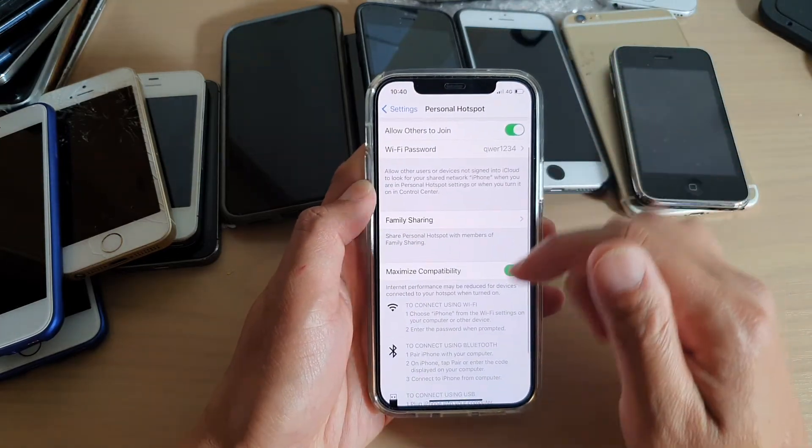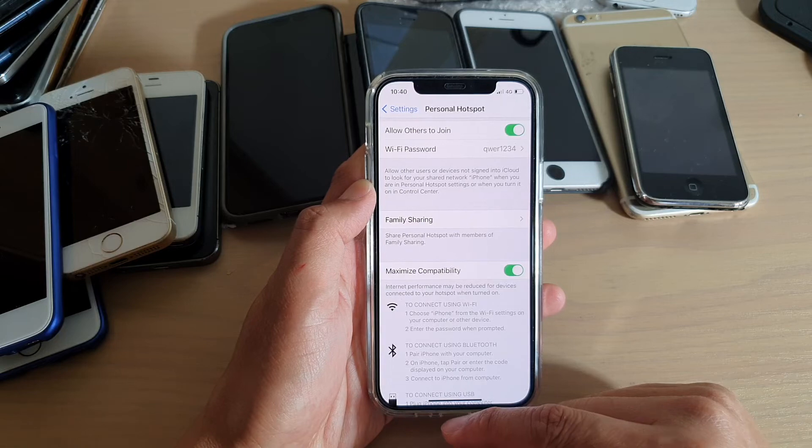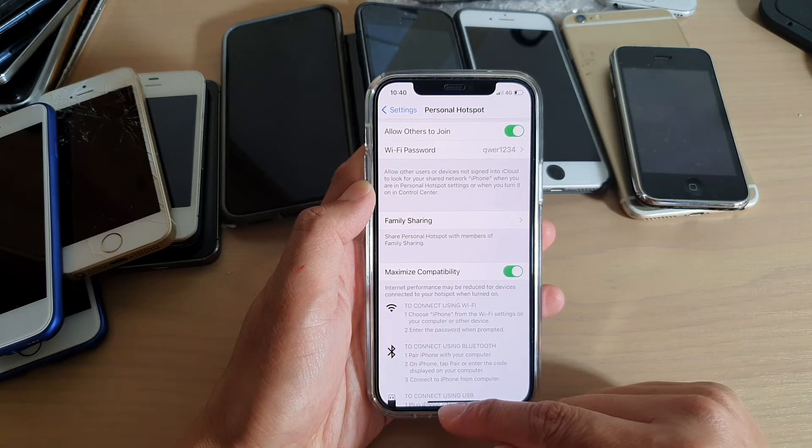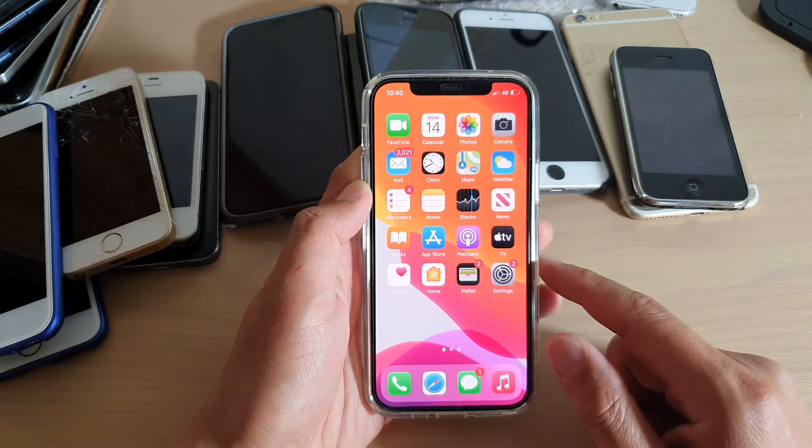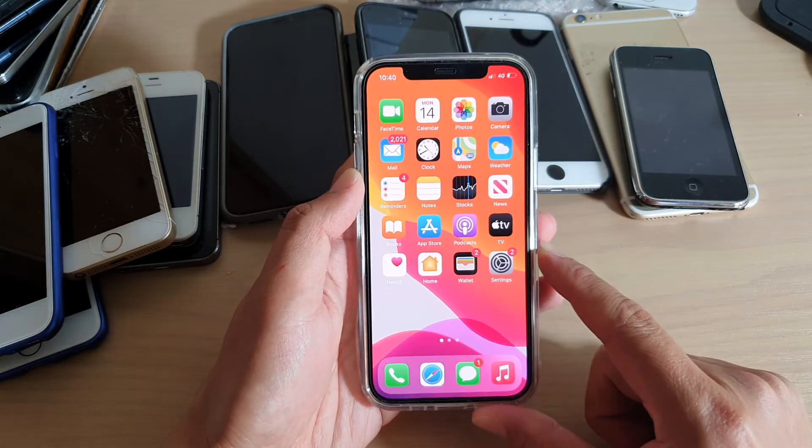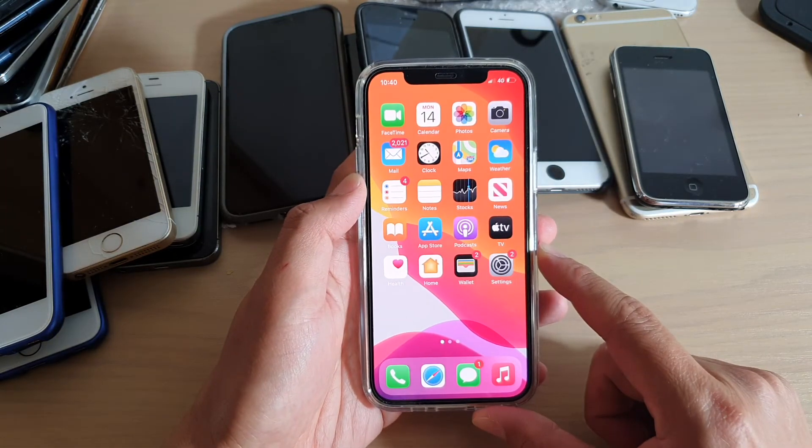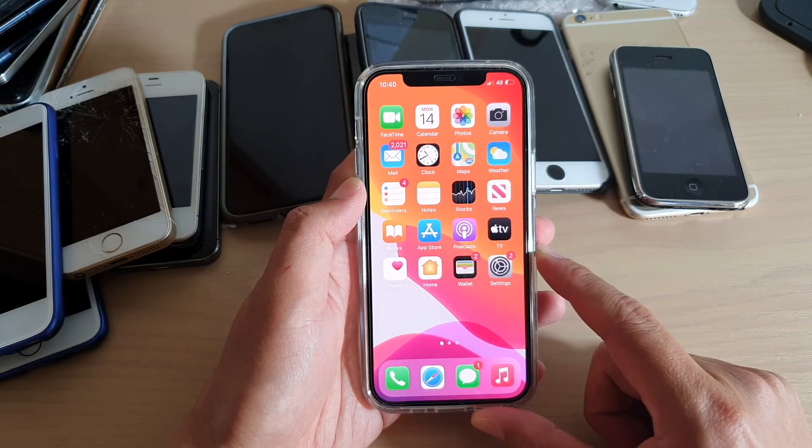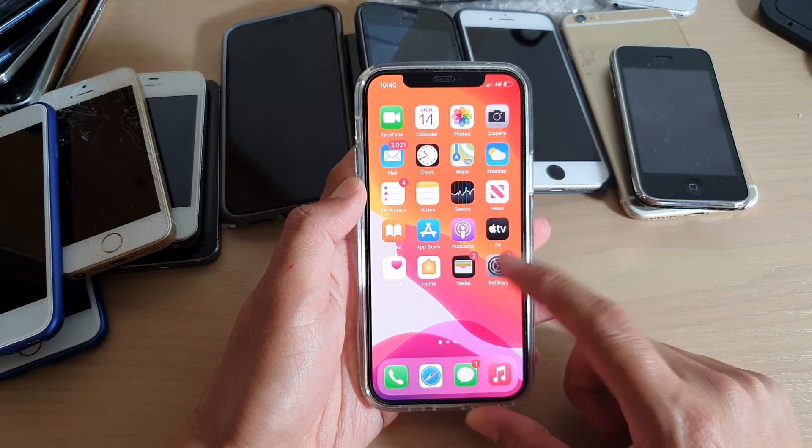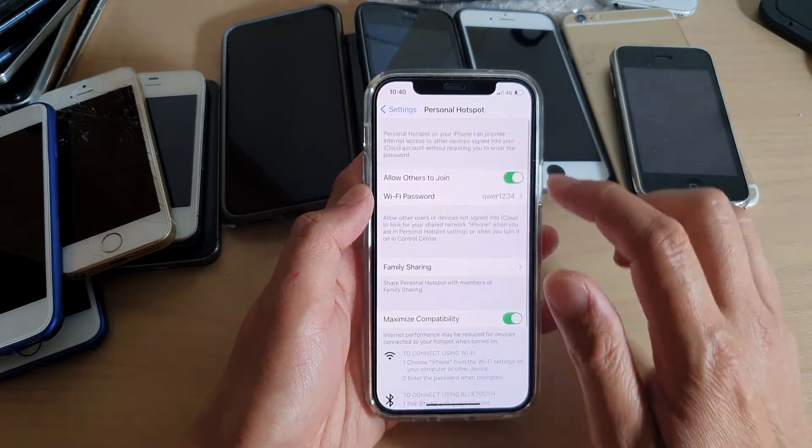And that's it. Finally, you can swipe up to go back to your home screen. Thank you for watching this video. Please subscribe to my channel for more videos.